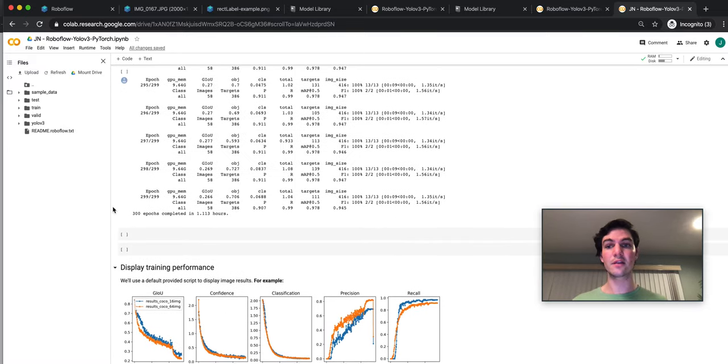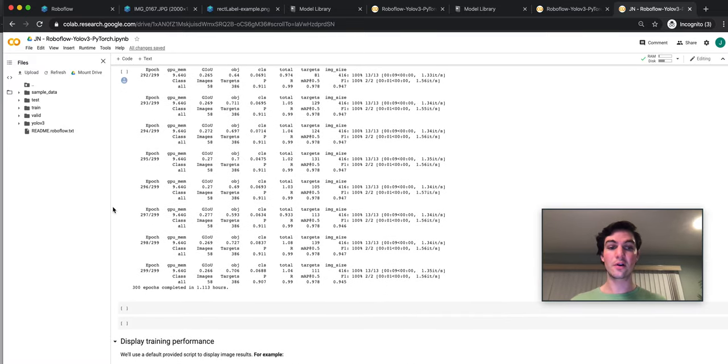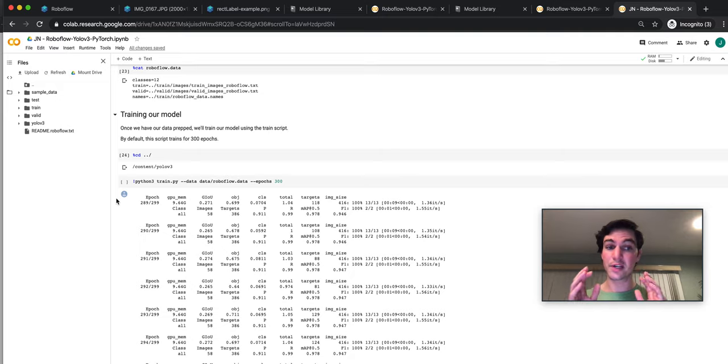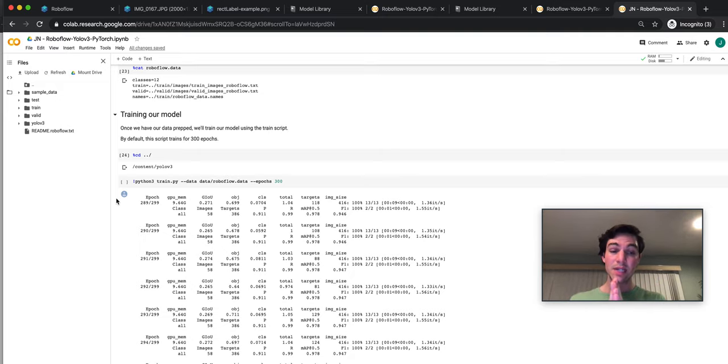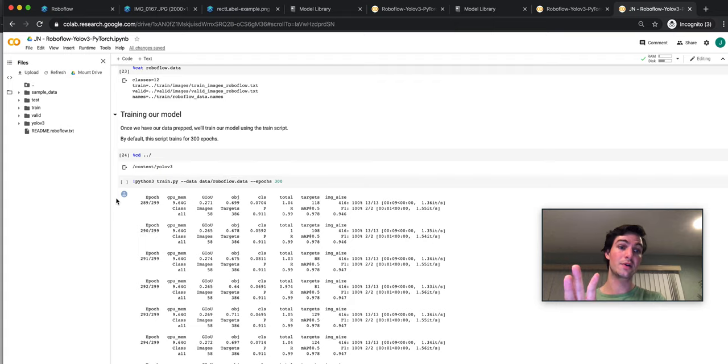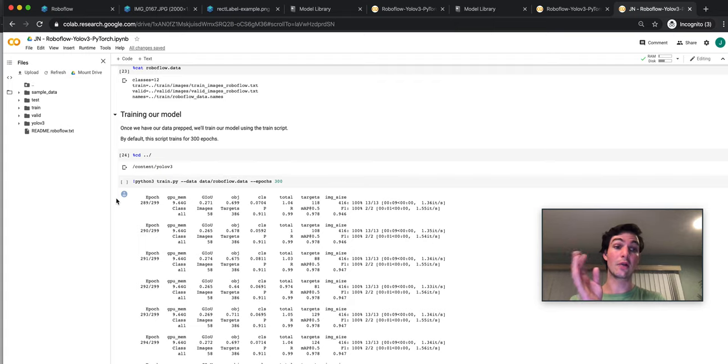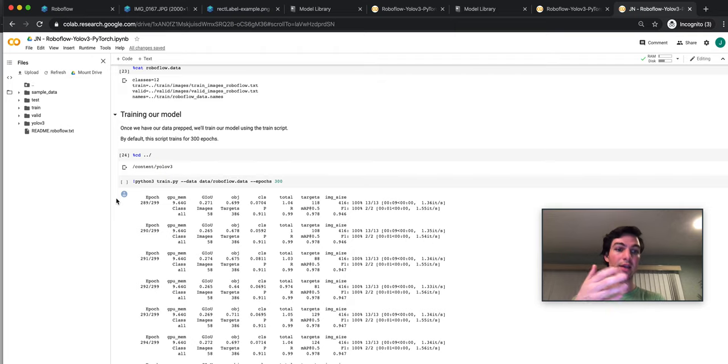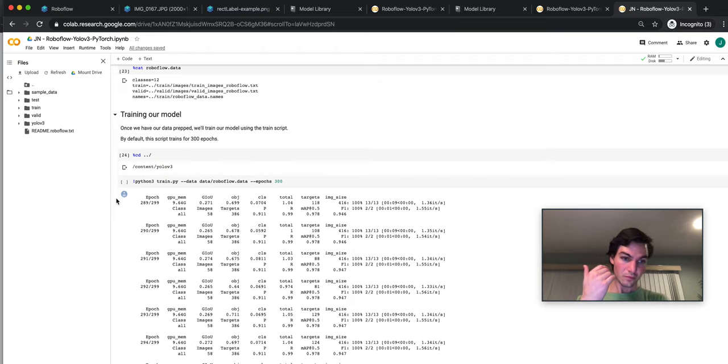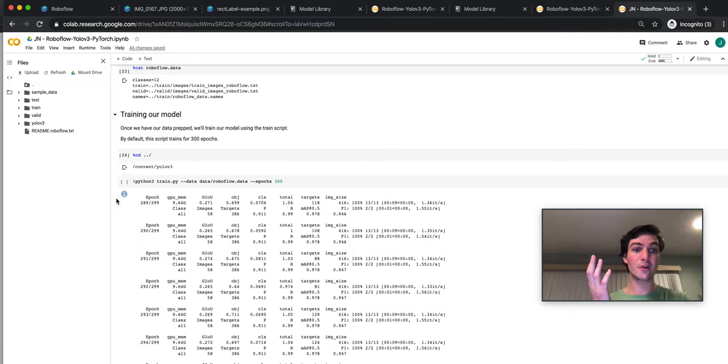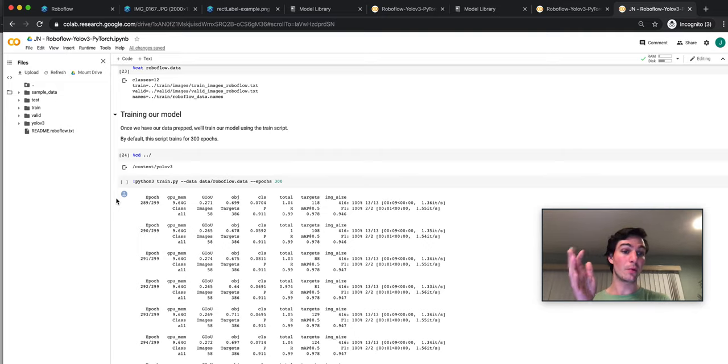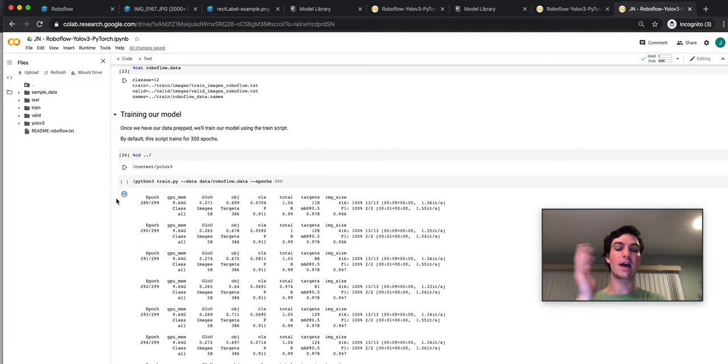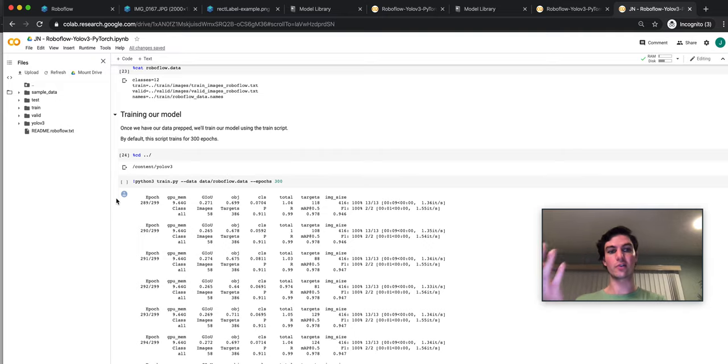Some things to be wary of: Colab is resource dependent. Again, sometimes the memory isn't enough to support these notebooks, and you should consider upgrading to Colab Pro. Similarly, if you have a dataset that's bigger than a gigabyte or a few hundred images, you might exceed the RoboFlow free cap. And so you need to upgrade your plan to be able to have more images or work with a smaller dataset.